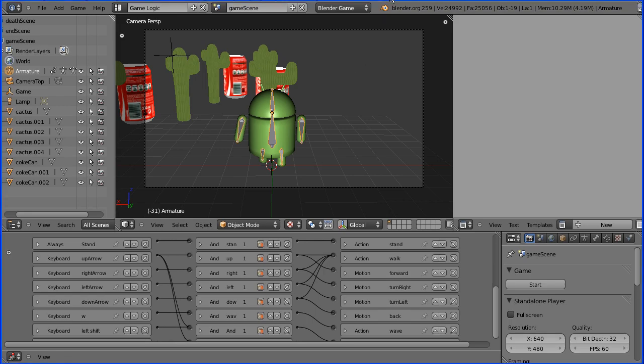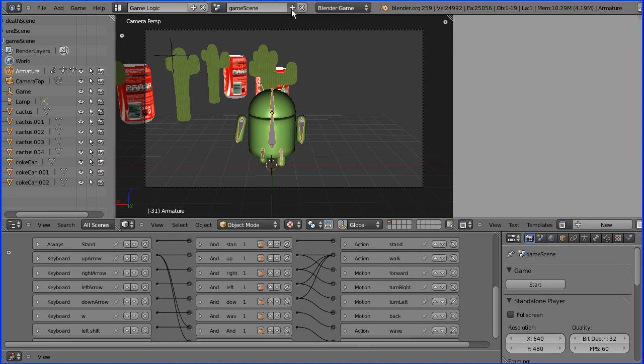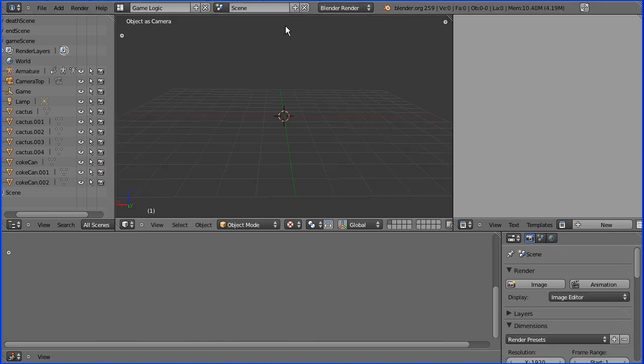To make a head-up display, the first thing we need to do is create a new scene. I'm going to click the plus, followed by new, and I'm going to name the scene head-up display, or HUD for short.